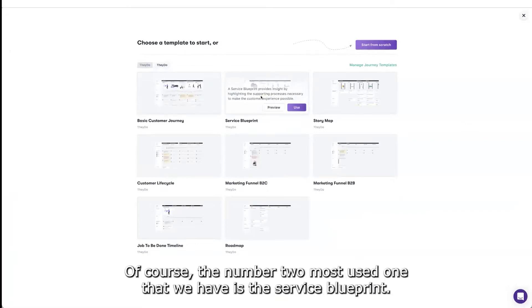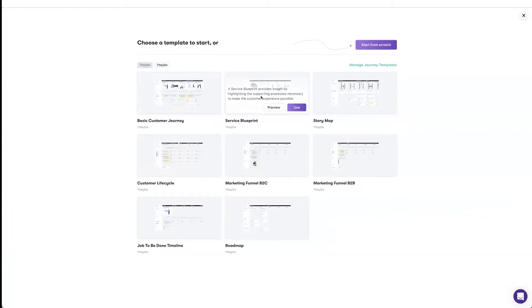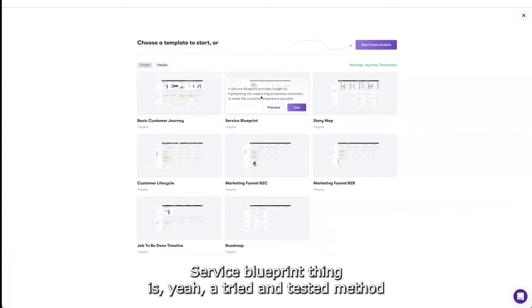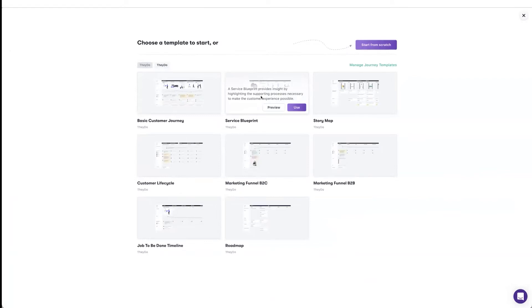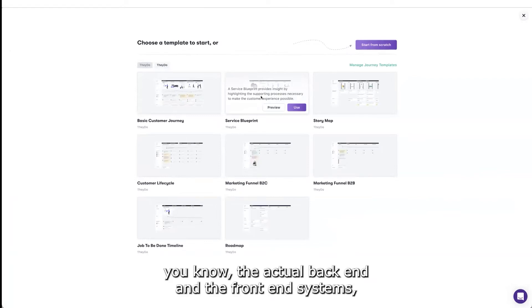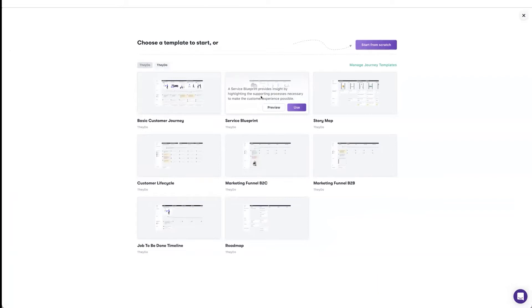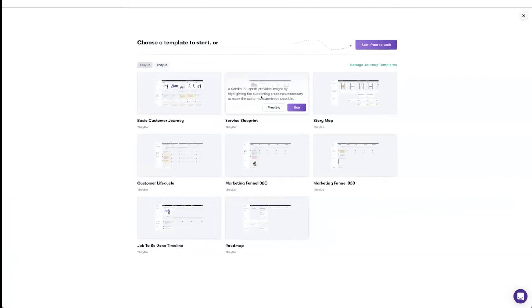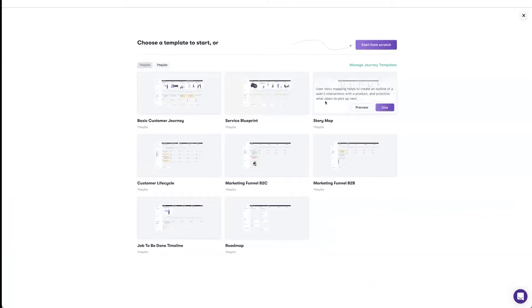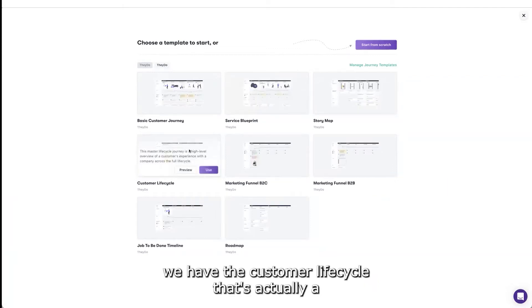The number two most used one that we have is the service blueprint. Service blueprinting is a tried and tested method to bridge the gap between service design or UX and the actual back end and front end systems, the supporting systems that you need to actually realize the vision that you have for your journeys. That's also a very useful one.